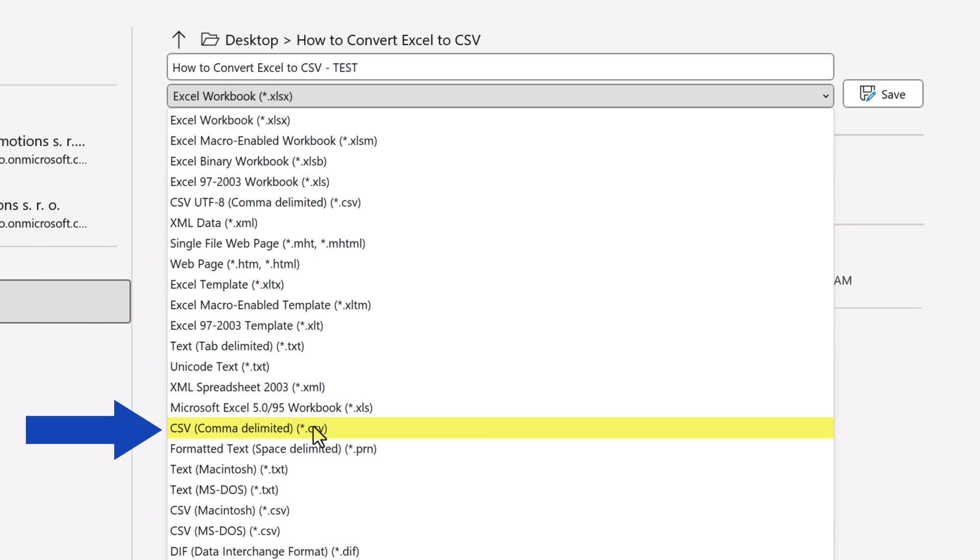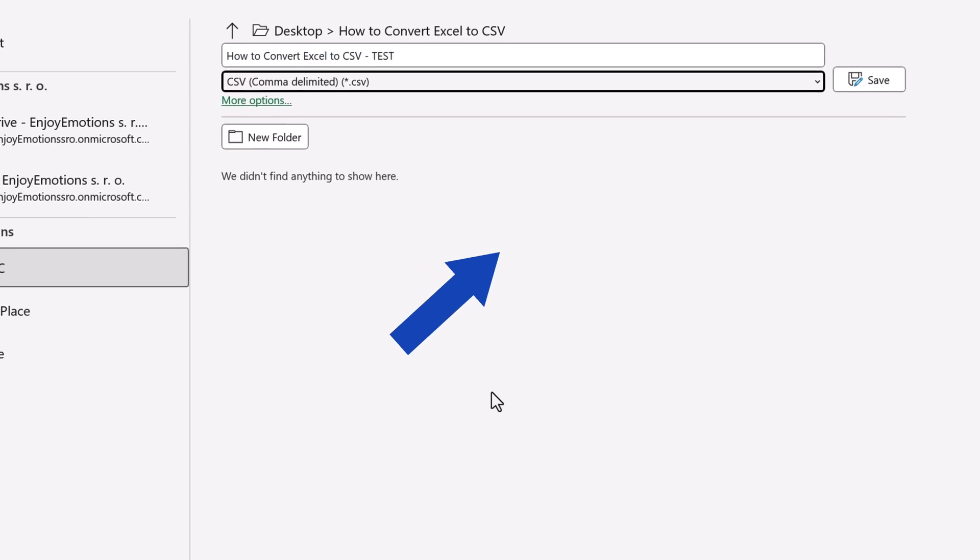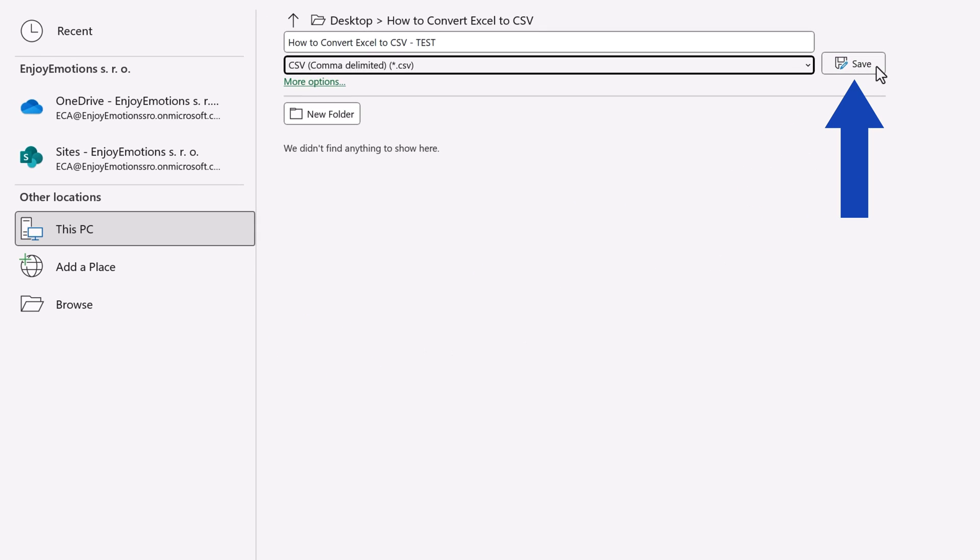In this case, we select the standard CSV comma delimited type and press Save.